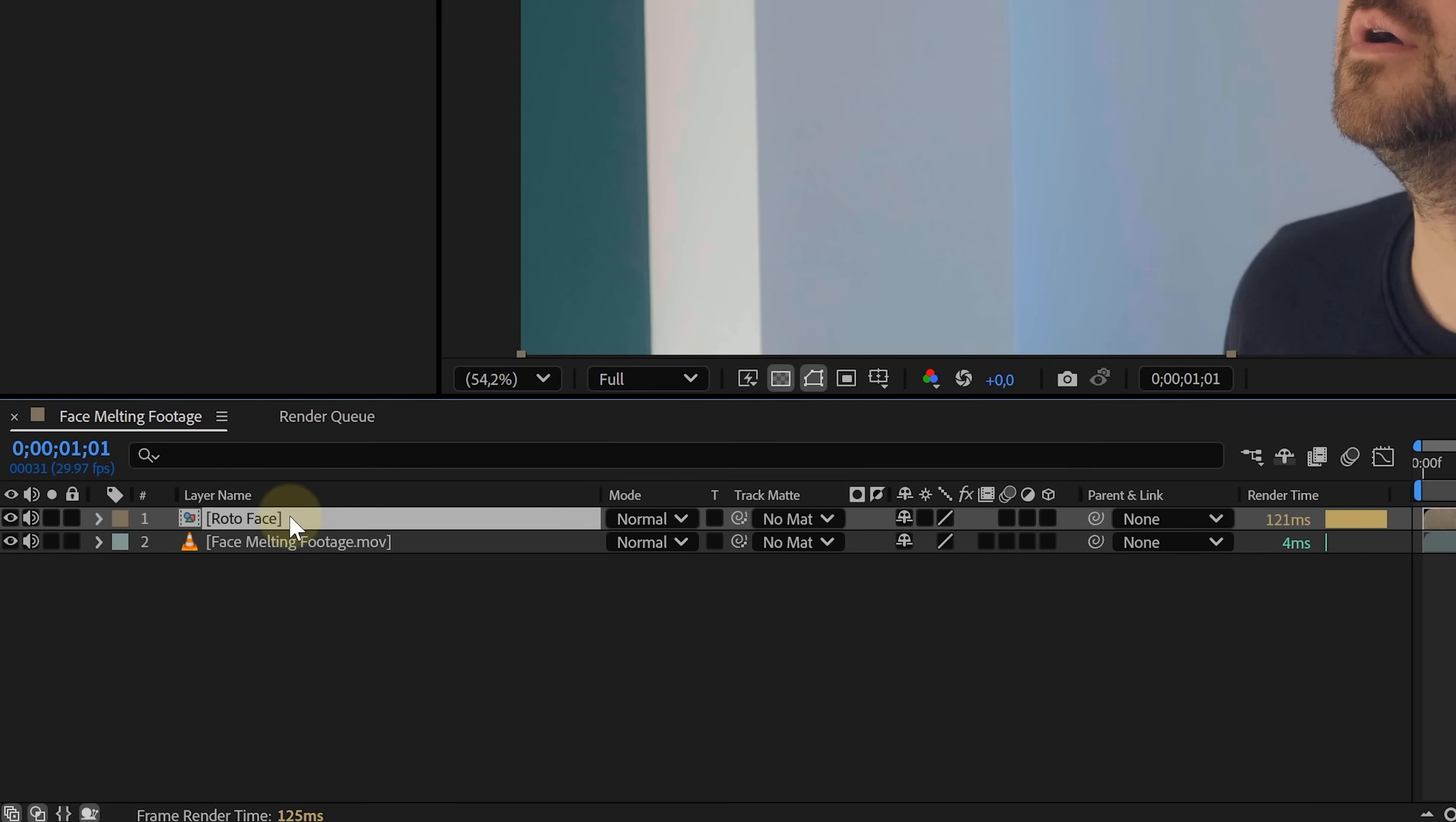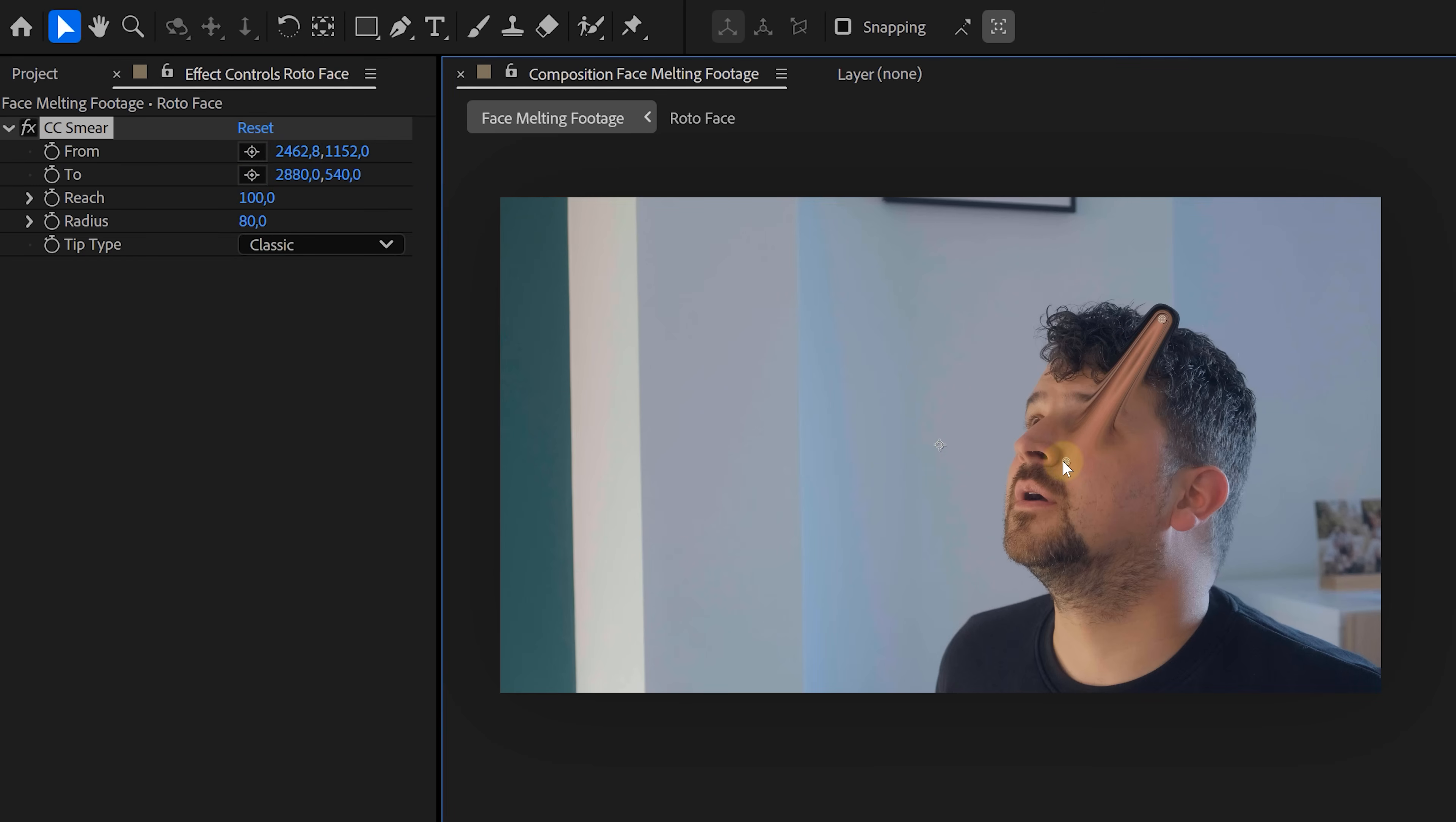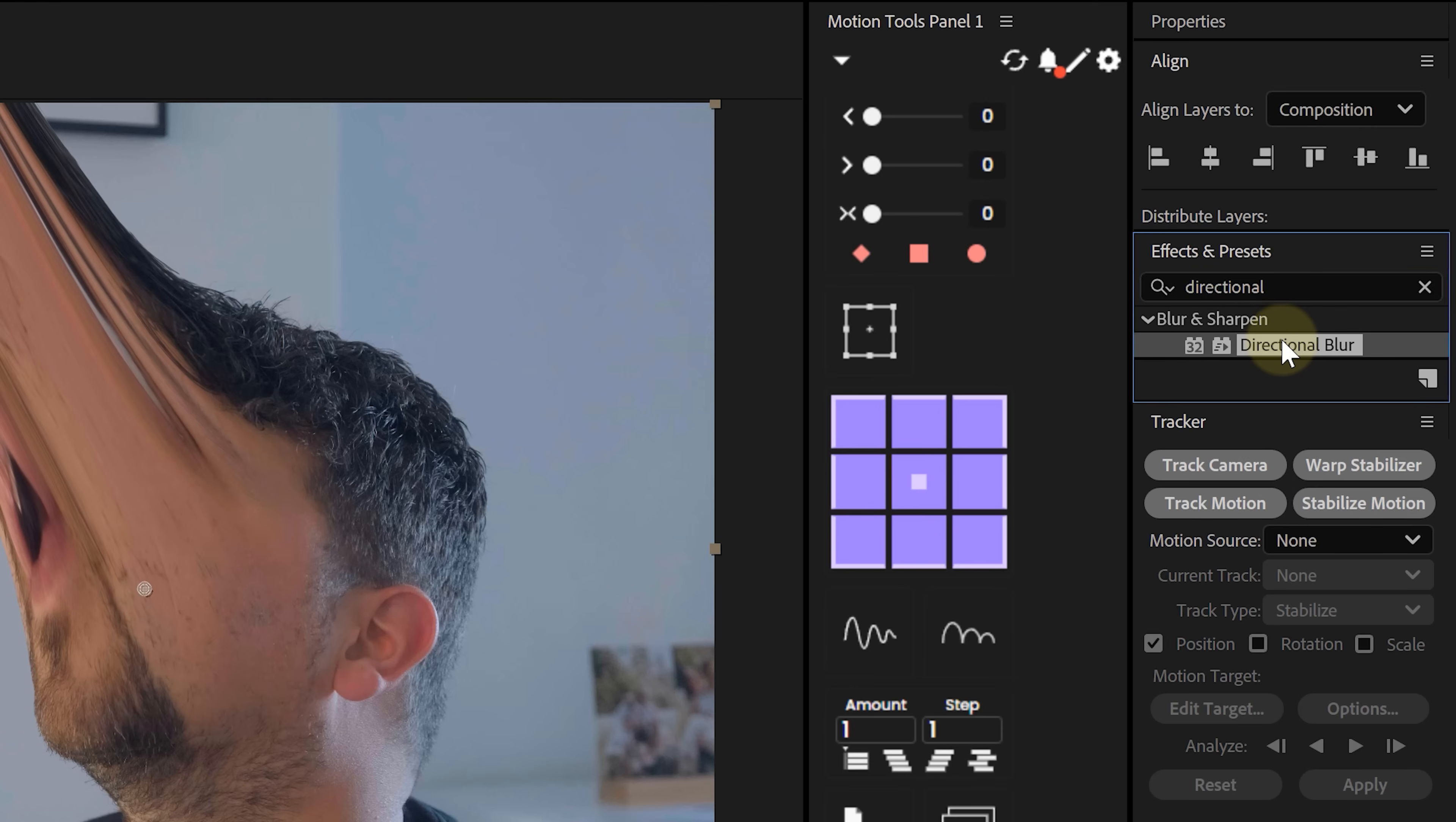Okay, time for the fun part. Select your pre-comp and add the CC Smear effect to it. This is the core of our melt. You'll see two little crosshairs in the composition. Place the first one right on the face and move the second one upwards, maybe even off screen. Then crank up the radius and reach until it's properly warping.